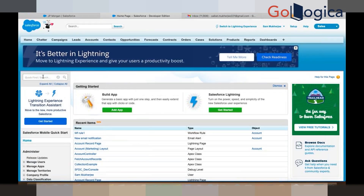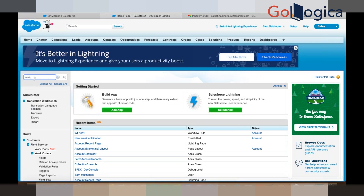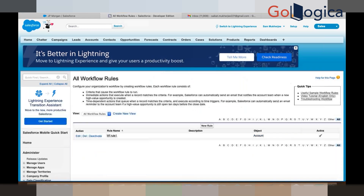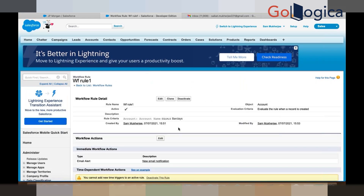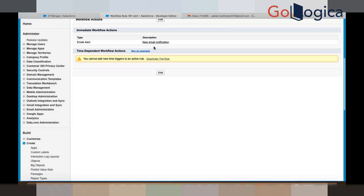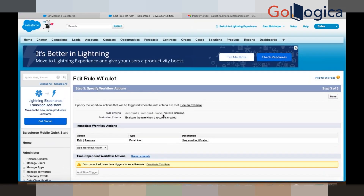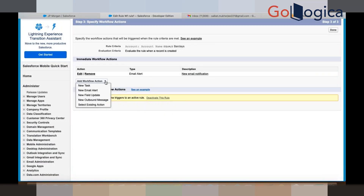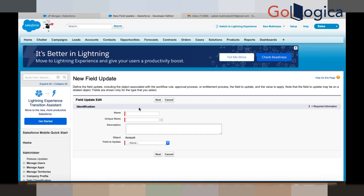Go to the workflow rule again and let me show you all the actions. Click on the workflow rule and in the action click the Edit button. Here you can do New Task, New Field Update, and Outbound Message — all these things you can do. Let me show New Field Update. So what is the object — which field do you want? The email alert I have shown you, so now I will show you the New Field Update.